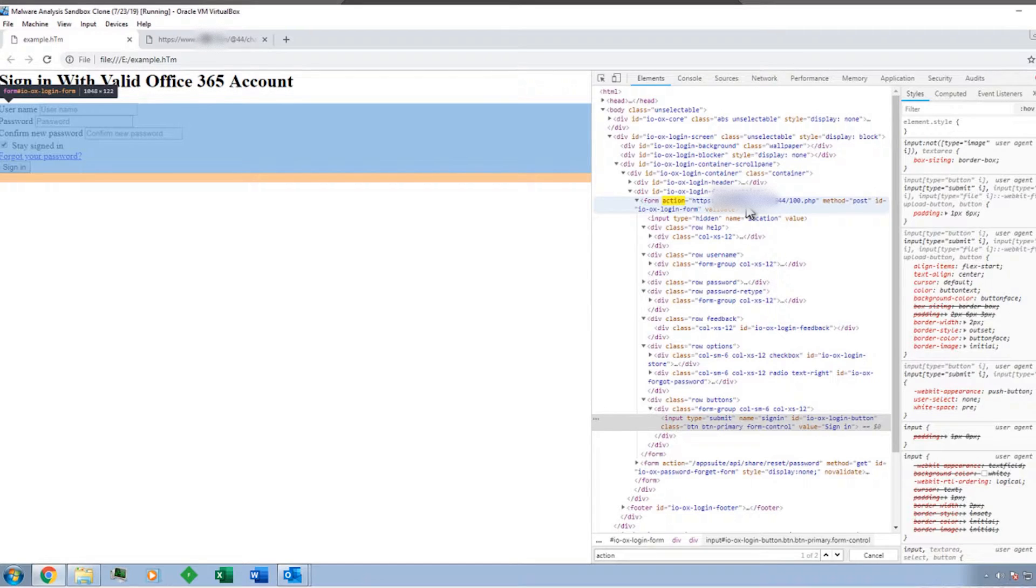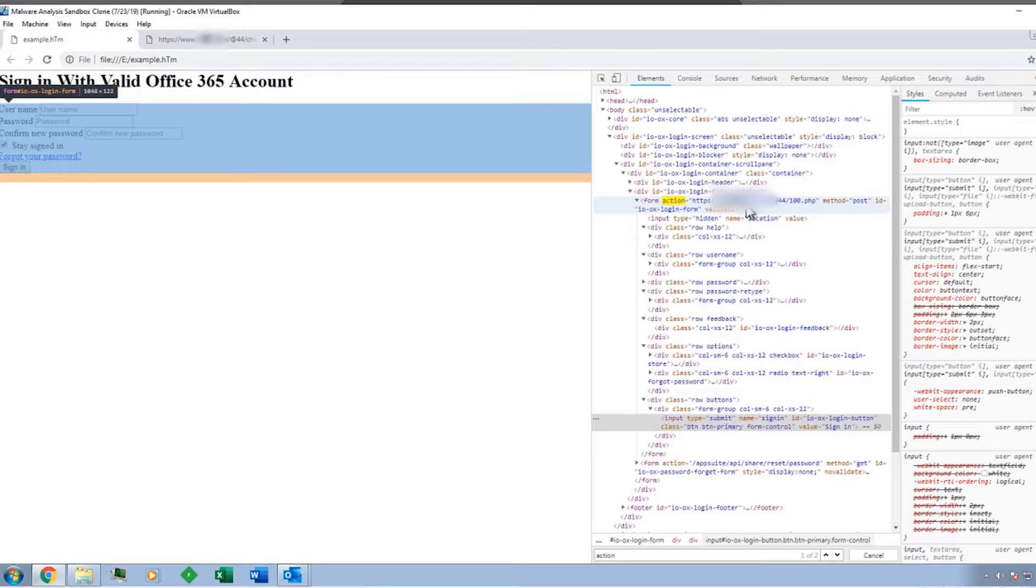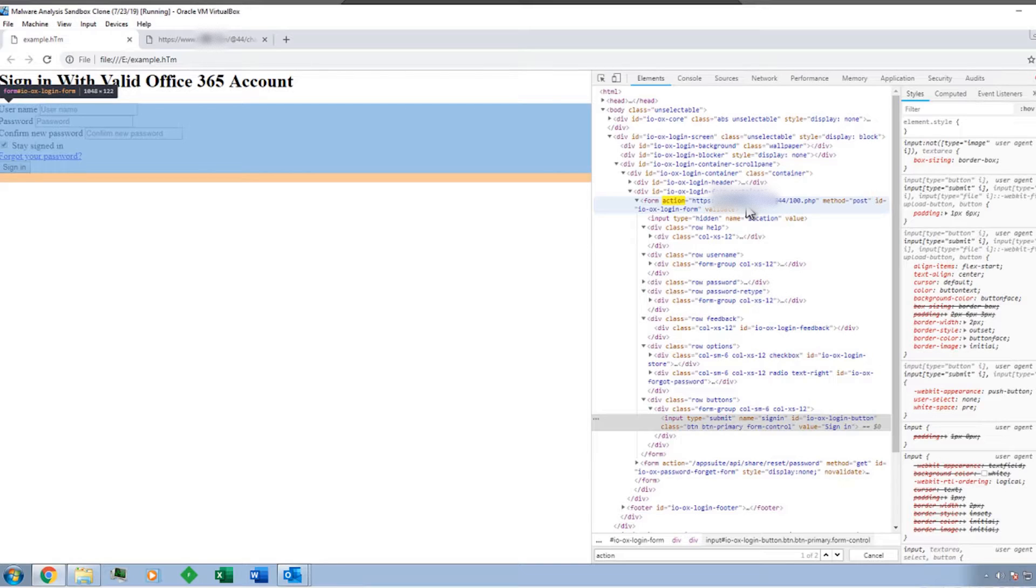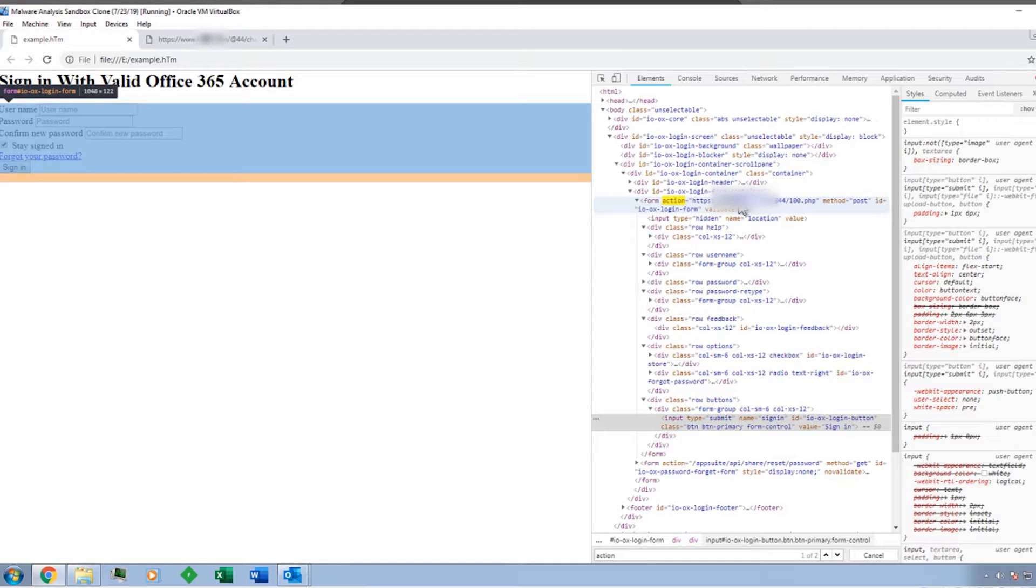And if you remember, in a previous video I showed you an example where we had capture.php that was able to steal credentials and store it in a text document. And this is just like a real case scenario of that actually happening. So if we go out to this address, we can see some details about the website.